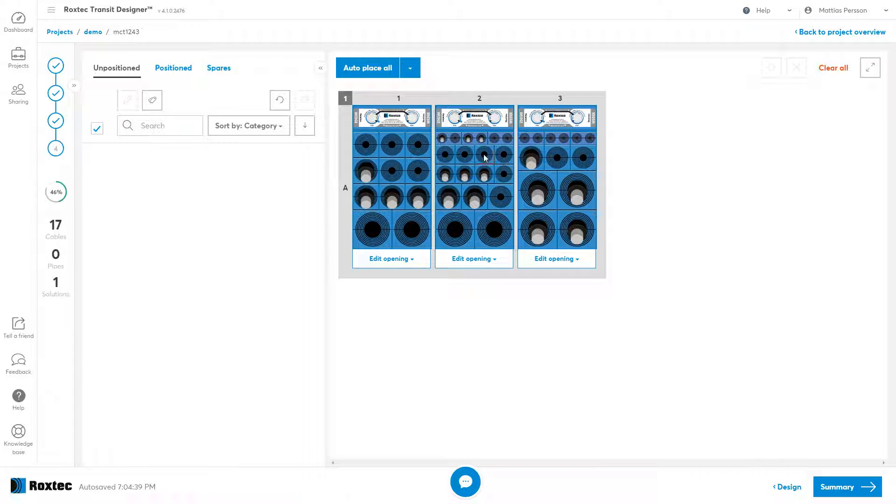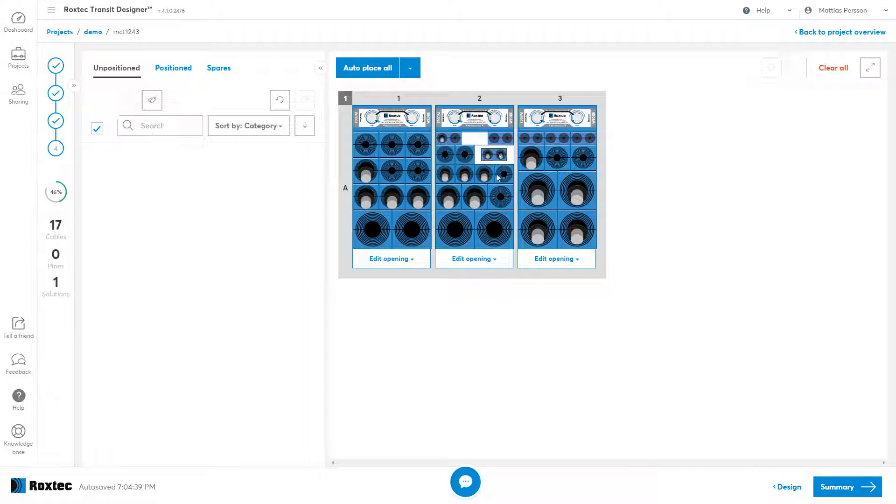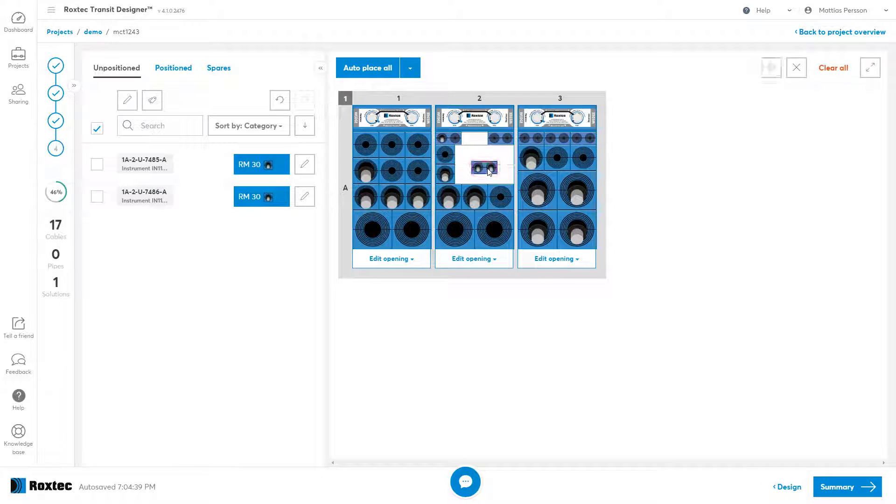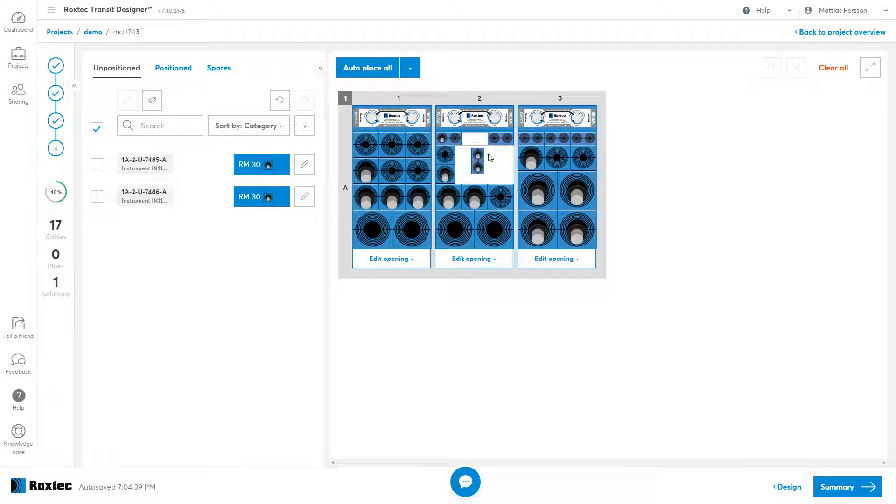If I am using rectangular modules, these can be rotated. That might be applicable especially for smaller solutions. If I want to rotate it, I select it, I click on the Rotate Module button. If I want to rotate it back, I just click the button again.